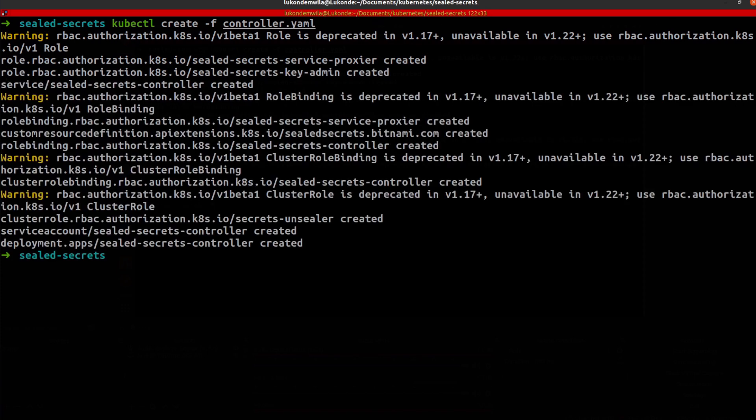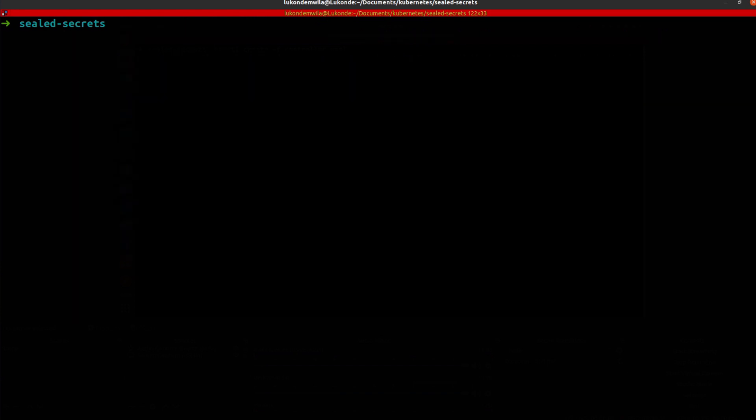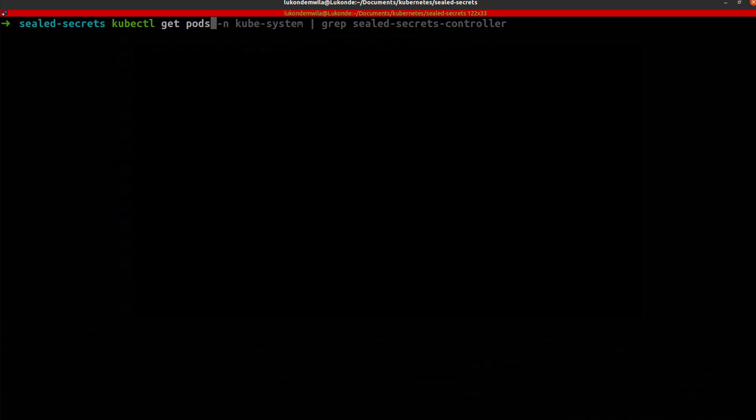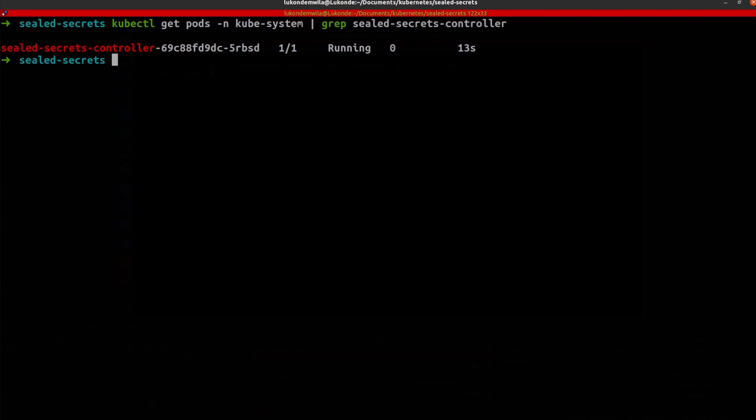Create controller.yaml because it's already inside this specific folder that I'm in. This will take a couple of minutes. Great. All the resources have been created. So what I'm going to do next is just double check to make sure that the pod is running as expected. Awesome.